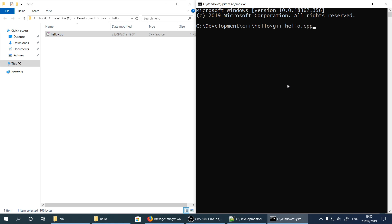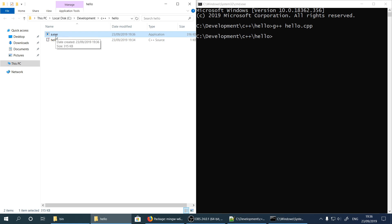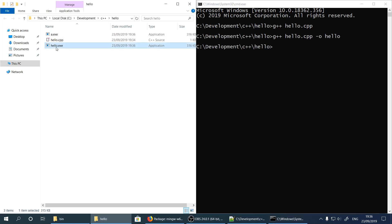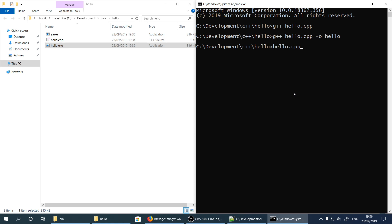Open the command line again, put it on the right, and type g++ hello.cpp. Hit Enter — what we see is that an a.exe file is produced. If we want another name for the produced program, we use -o and the name of the file we want, then hit Enter. In this case we see hello.exe is produced. In order to run it, we write the name of the program — we can hit Tab to autocomplete — and hit Enter to run the program. We see 'Hello World from latest GNU GCC'.